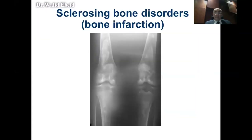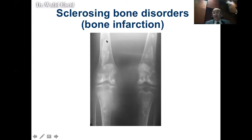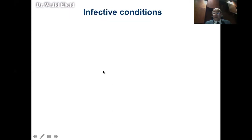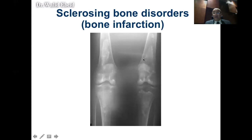If you look at this x-ray, it shows multiple lesions in the distal femur and proximal tibia — bone-forming lesions. Bone inside bone is always alarming; you're always suspicious this could be a bone-forming tumor or a sclerotic metastasis. However, looking carefully, these lesions have a very well-defined and clear outline. The multiplicity and pattern of these lesions suggest that they are bone infarcts, which you see in patients with prolonged steroid intake.